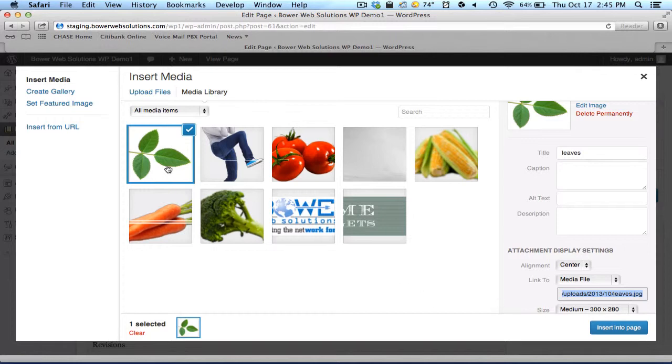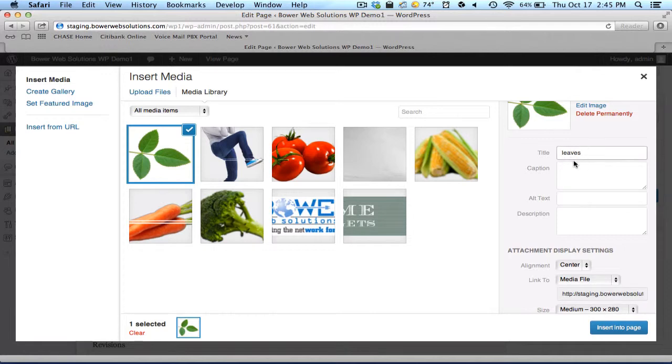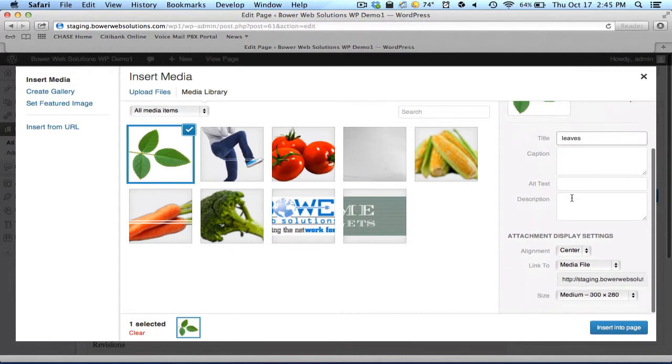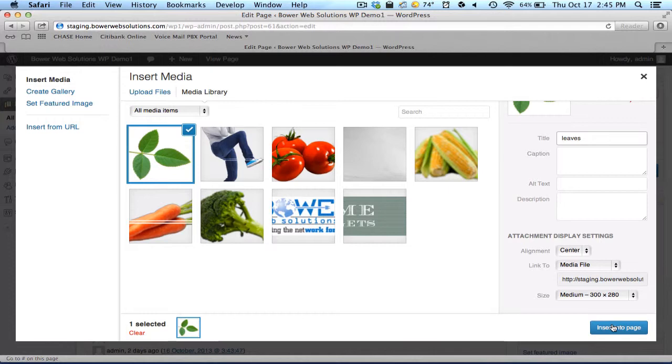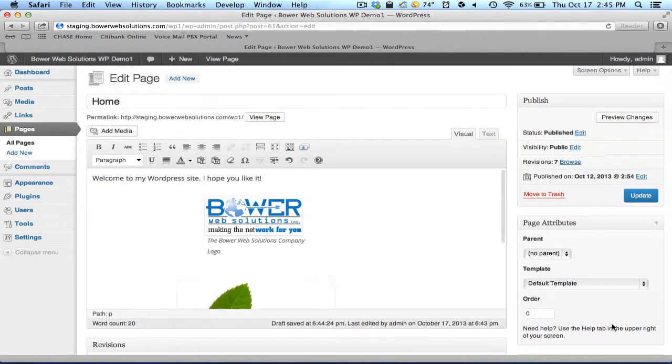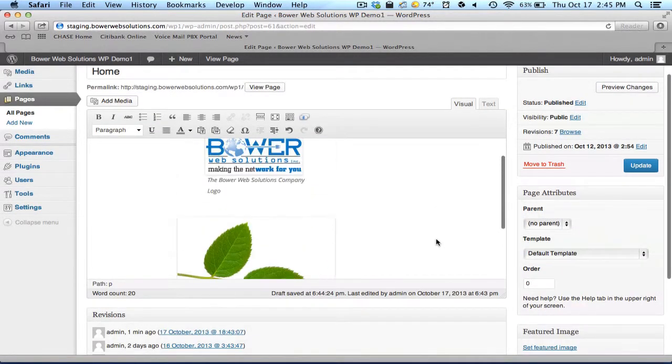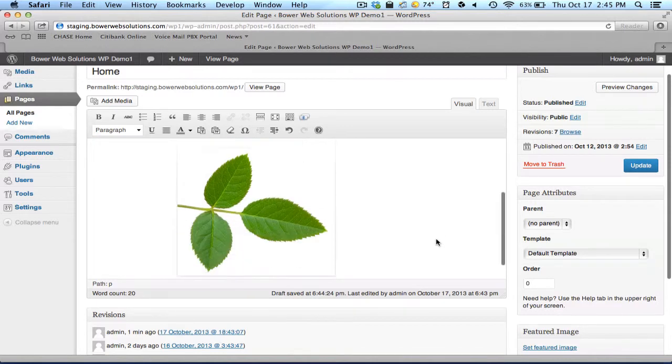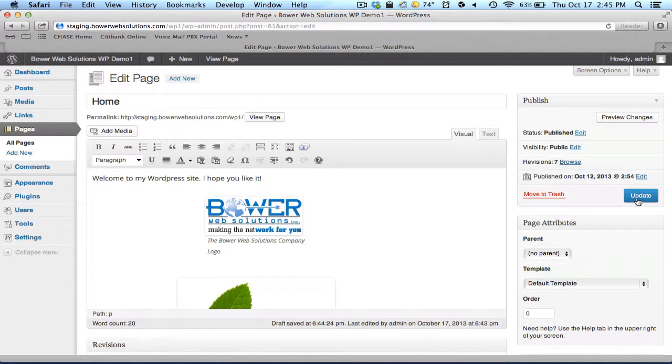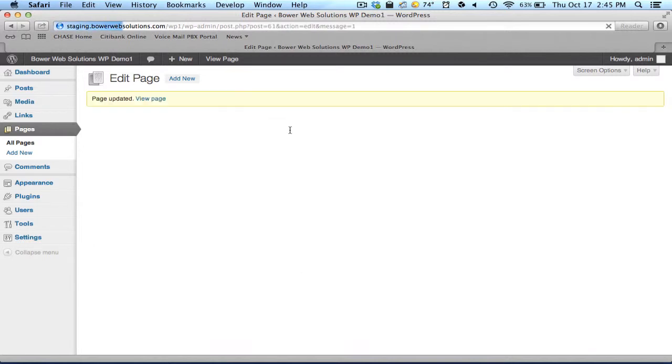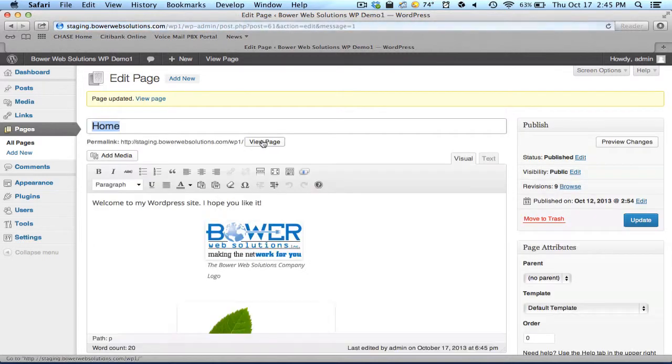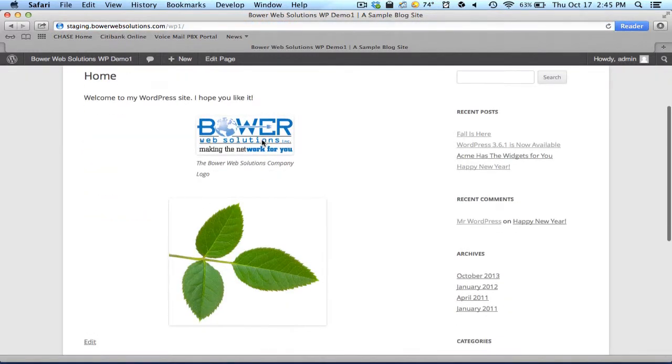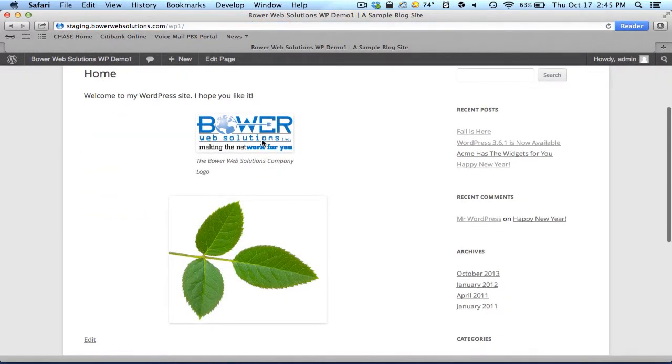So I've uploaded this picture to the library. I can add additional information if I choose to, like the title or a caption, choices about its alignment, the size, etc. But I'll say, you know what, that's fine. I'll just leave it as it is and I'll insert into the page. And there is my picture of my leaves posted there. Let me update this and view this page. And there it is.